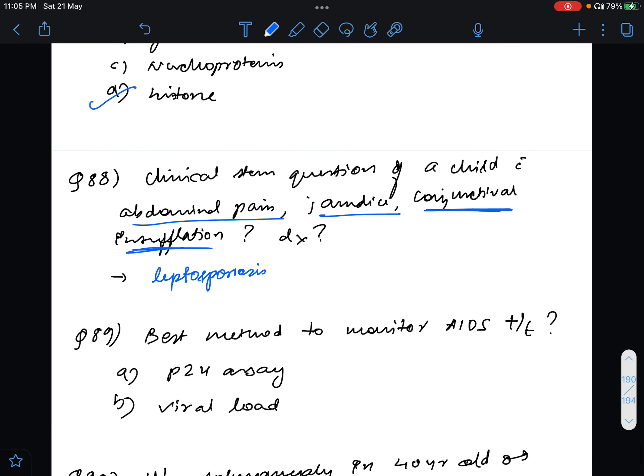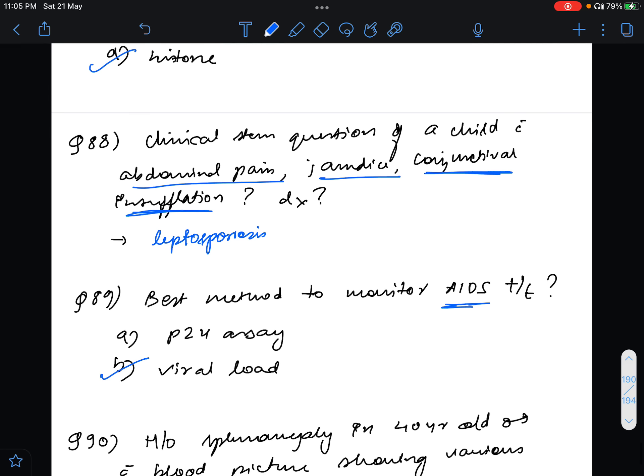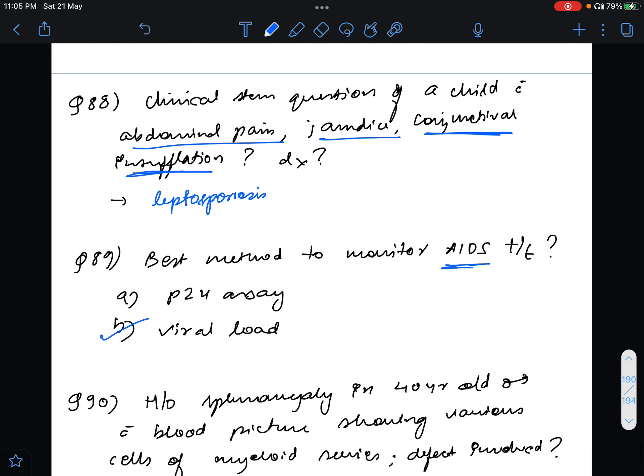Question 89, the best method to monitor the AIDS treatment after starting antiretroviral therapy. The best method is p24 assay or viral load. I don't know the other options but the best answer for this is viral load.